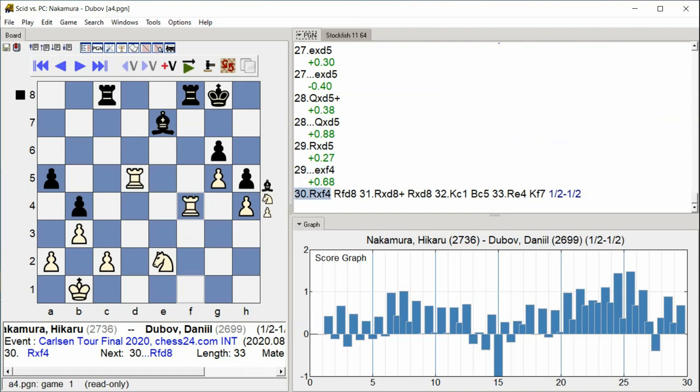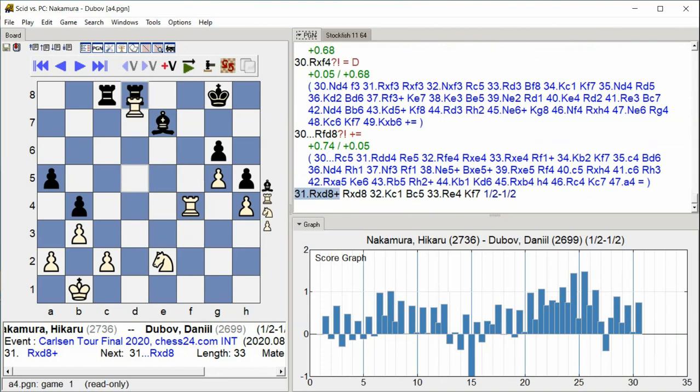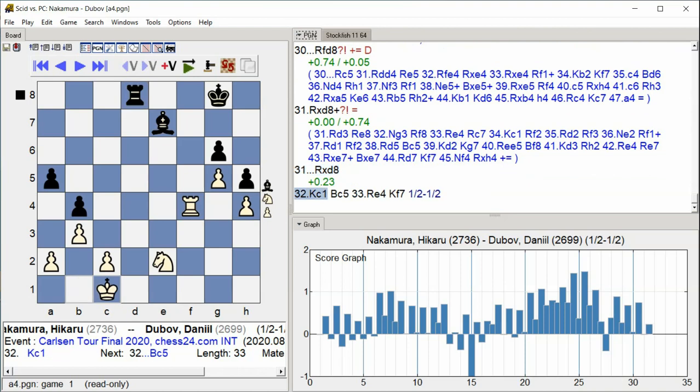Rook takes F4, Rook D8, Rook takes D8, Rook takes D8, Queen C1.